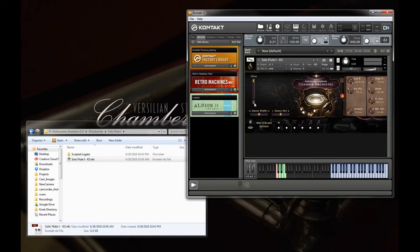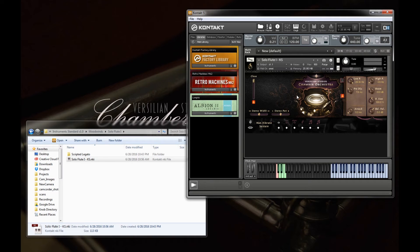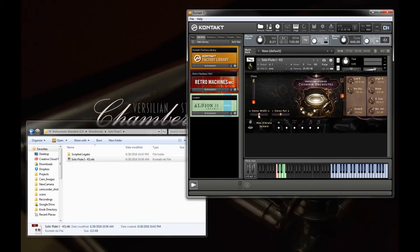Down here we have controls for stereo width and stereo pan.